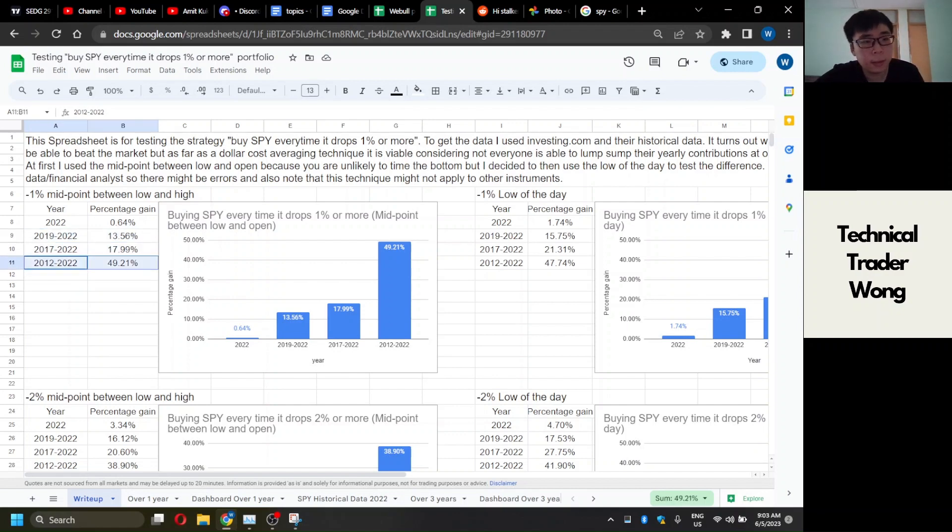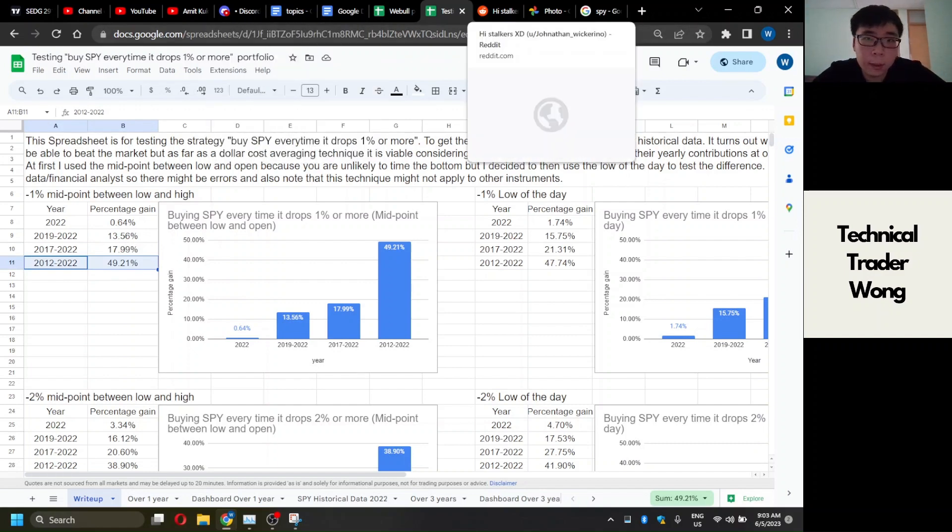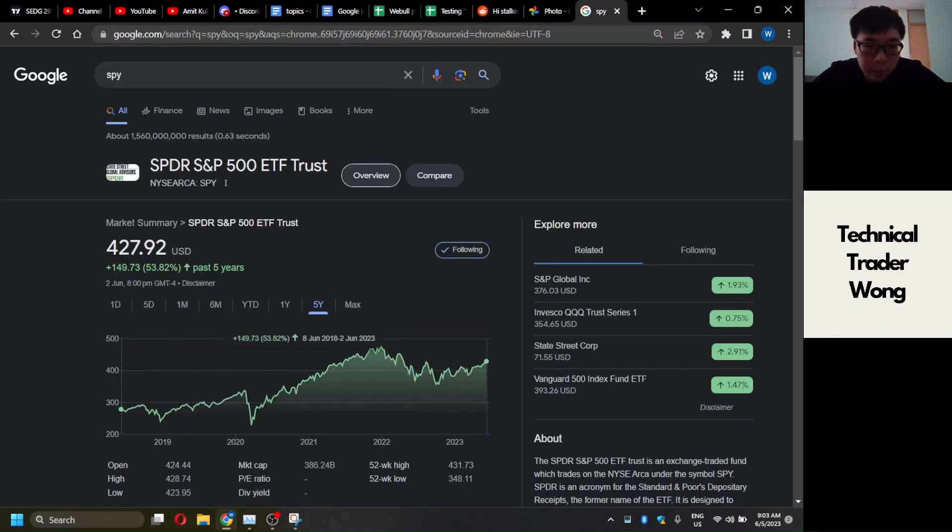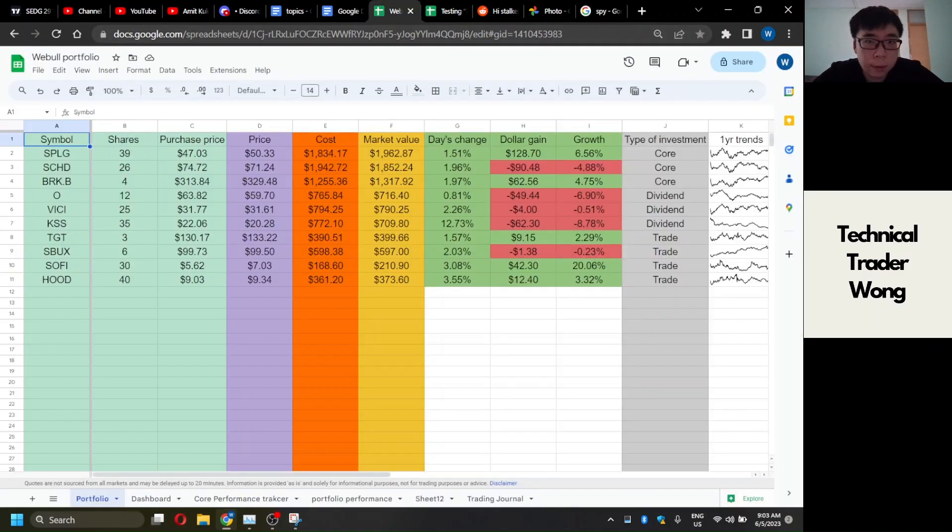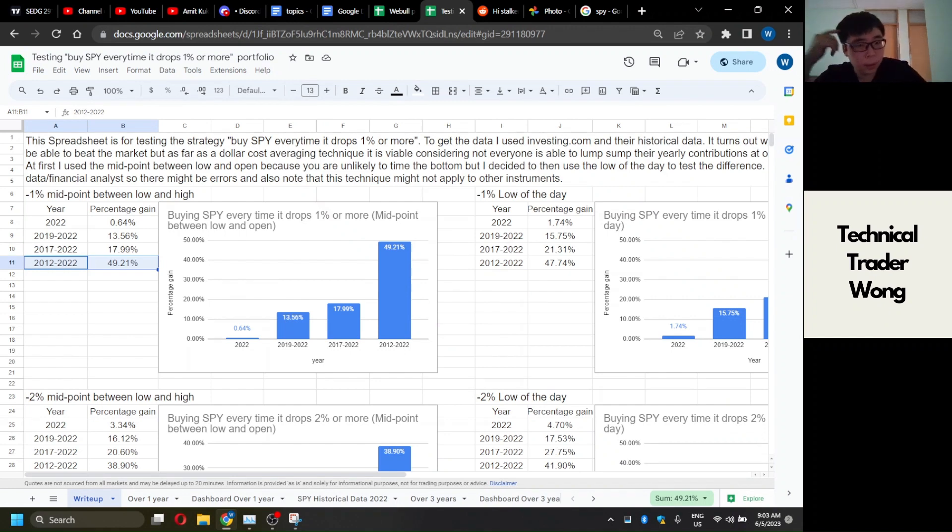Now, would you have beaten SPY over any of these time periods? I think the answer is going to be no. SPY made 50% in five years compared to my technique, which is 18%. So no, you're not going to beat SPY doing this.